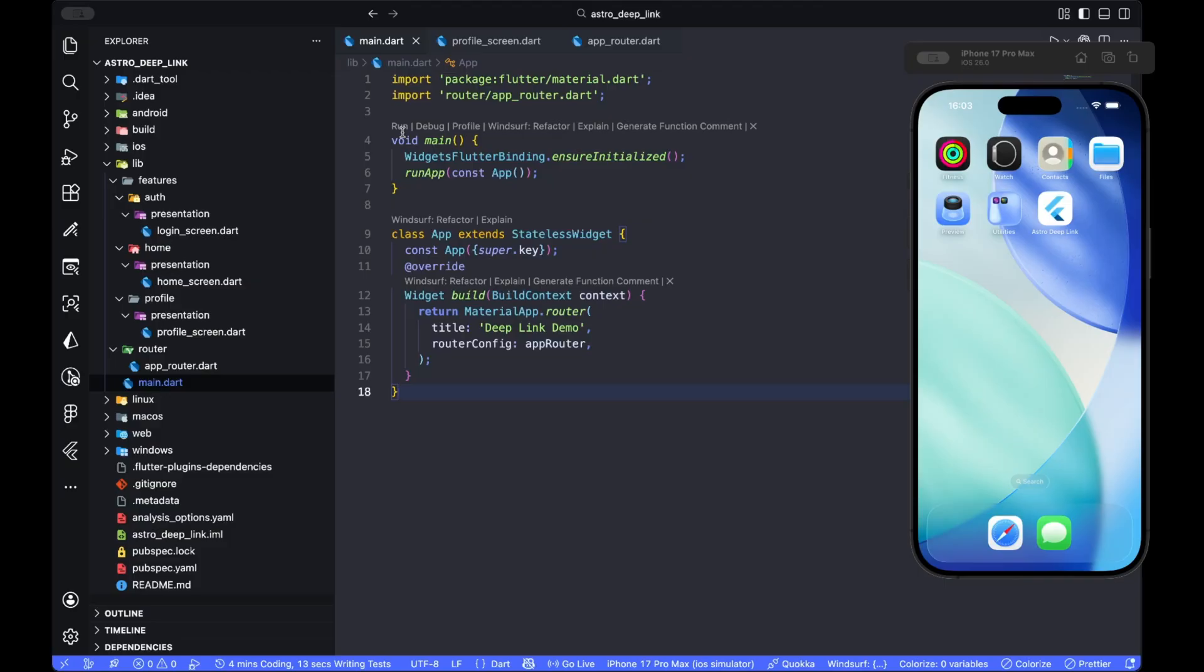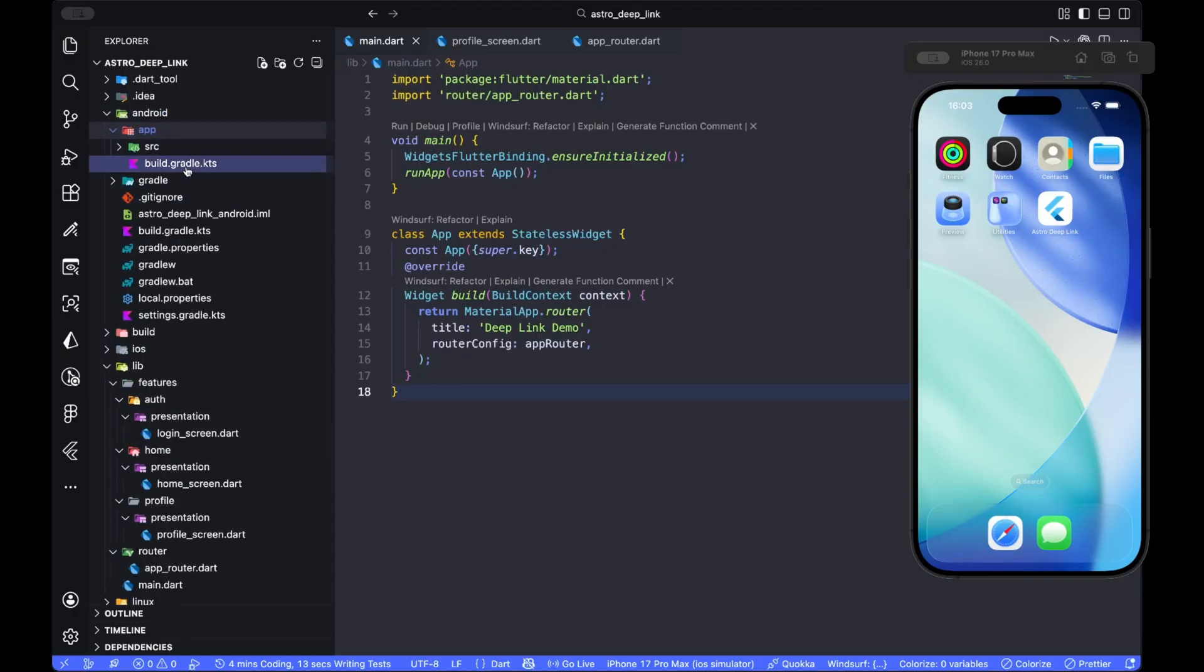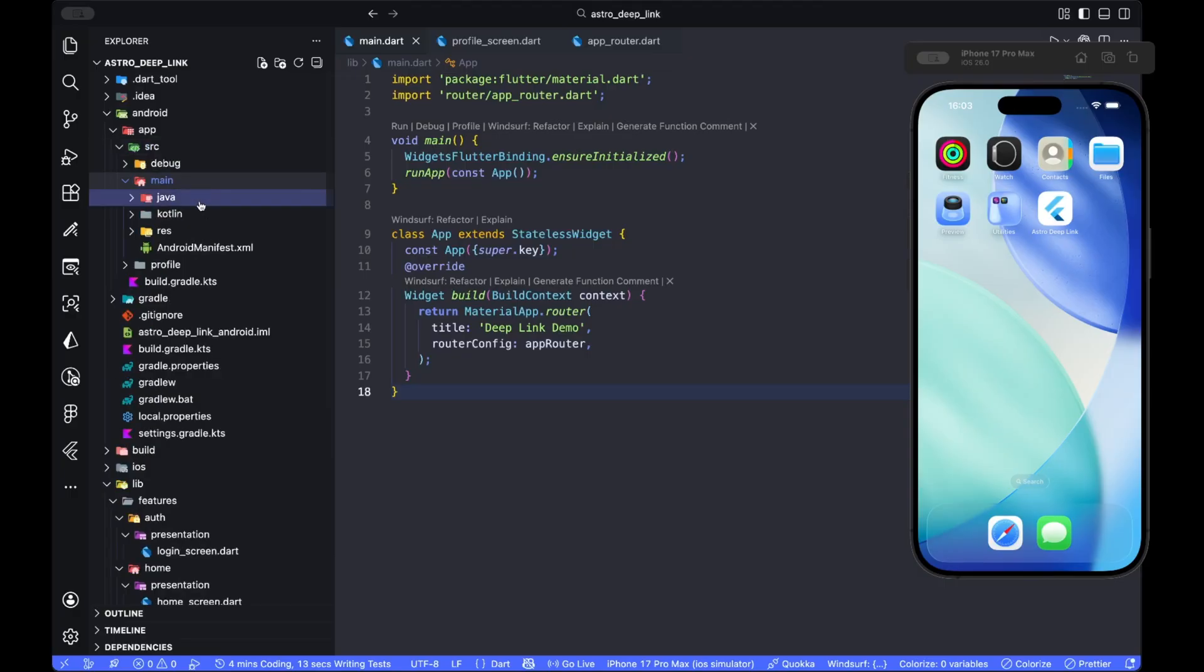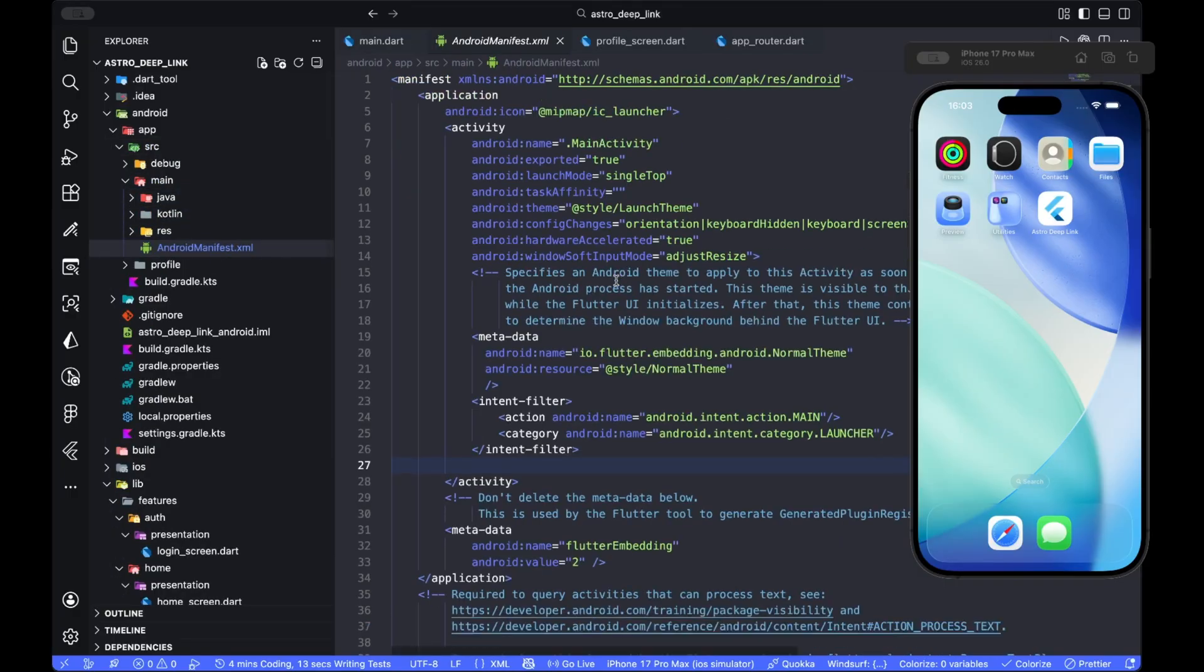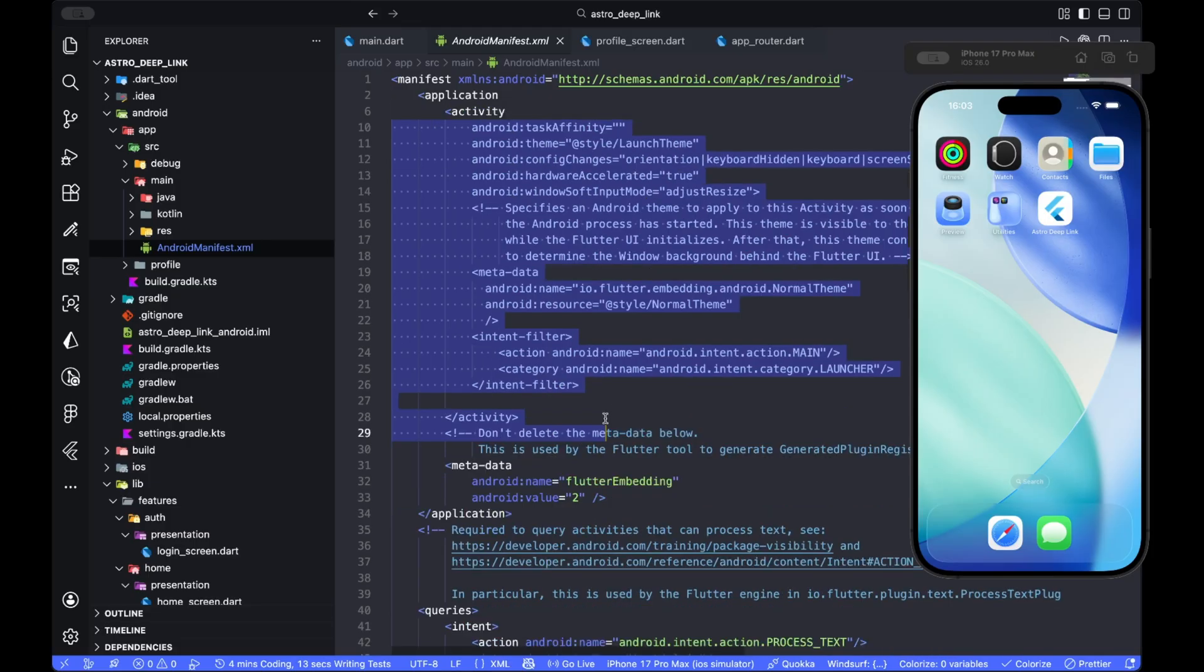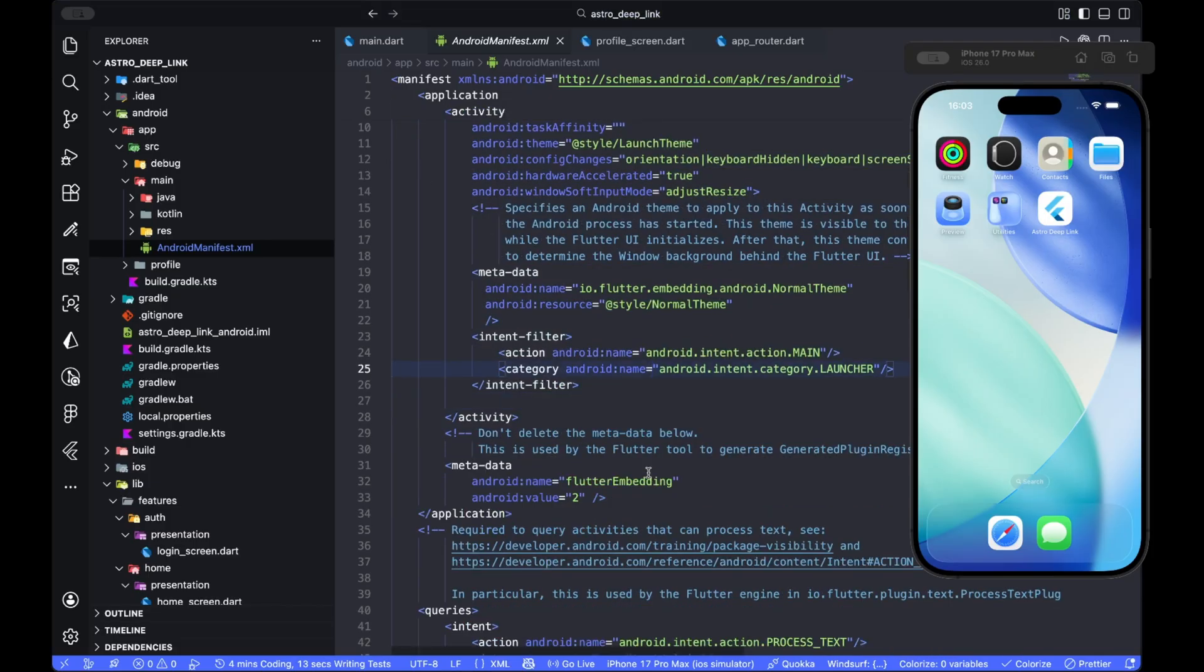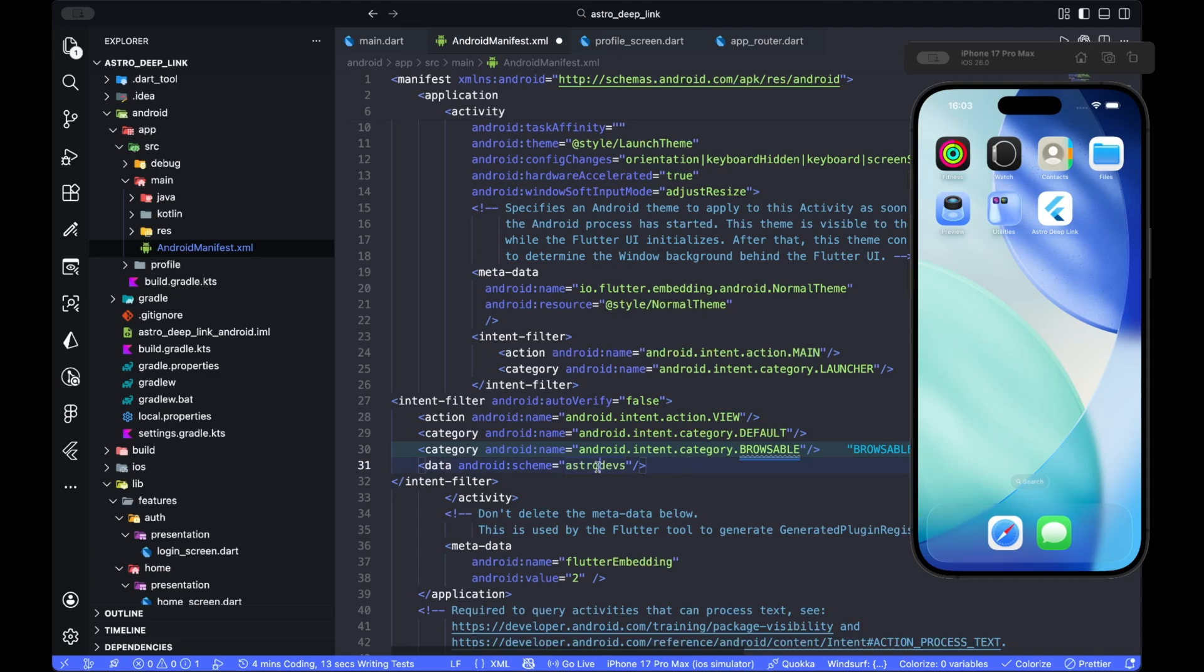So router is ready. Now we need to teach Android to hand links to the app. We need to edit our manifest inside the Android, inside app, inside source, and inside main. This is your Android manifest. You need to edit this activity tag. We need to add an intent filter so we accept astrodevs:// links.